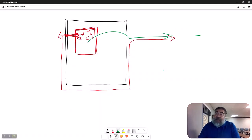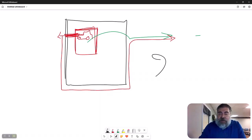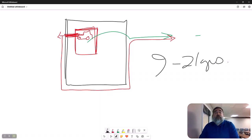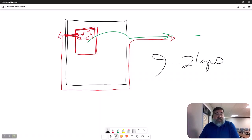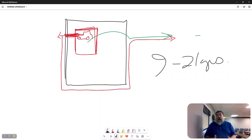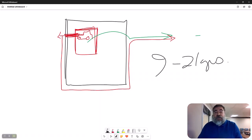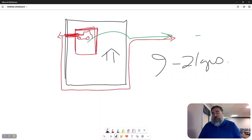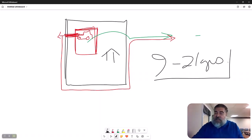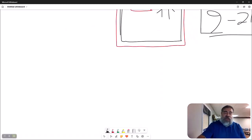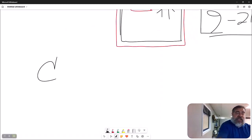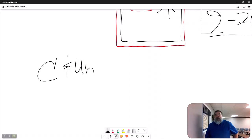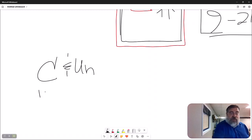And it has to be continuous and uninterrupted, which is the next term. Now, depending on the state, the time frame could be anywhere from 9 to 21 years. And I'm not guaranteeing that's absolutely right. Could be 7 to 21, but it doesn't matter. So it has to be open, continuous, notorious, hostile, and against the true owner's possession, meaning the true owner can't be living there on the farm. That's his property. Now, back to this. It has to be what they call continuous and uninterrupted. And they allow for what is called tacking.